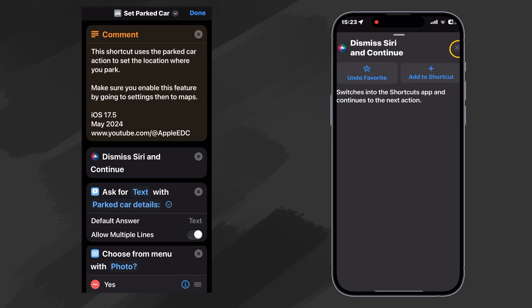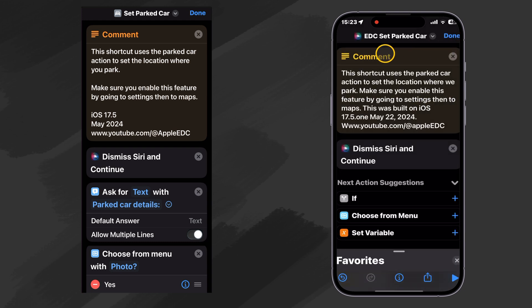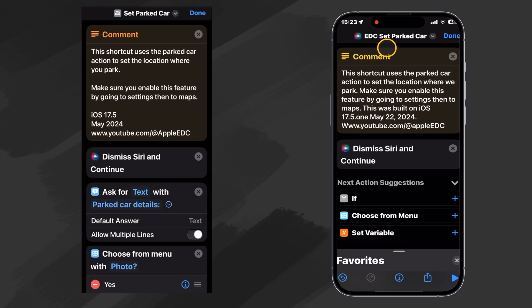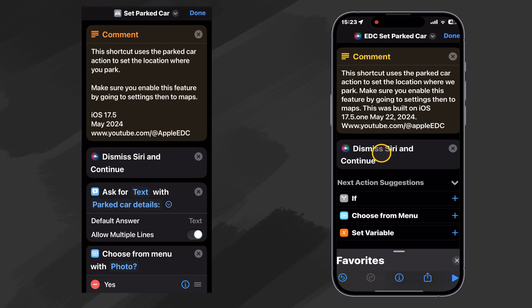So if you call this shortcut by asking Siri to run it by saying, Hey Siri, run EDC set parked car or whatever you happen to name it, then what it will do is it will start running it and it will dismiss Siri so that the focus now with the phone is on the shortcut.